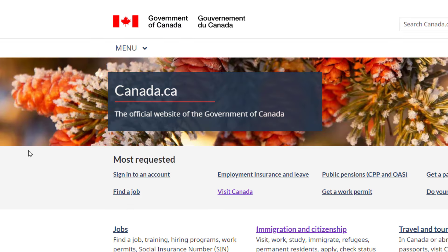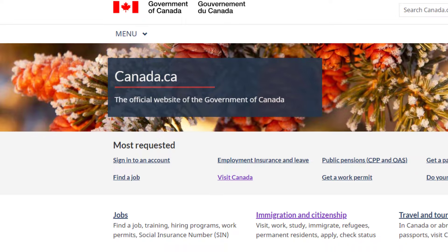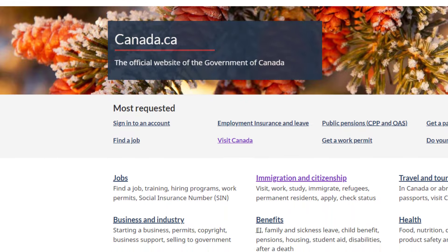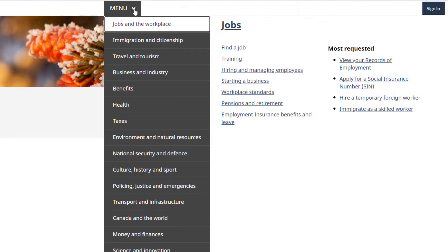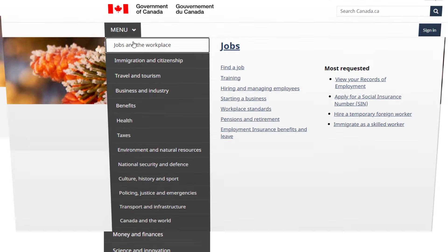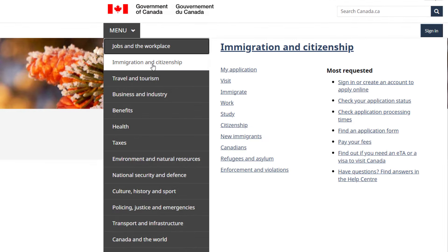There are many ways to find the visit visa link, but I'll tell you the easiest way, which is a standard method for applying for a visit visa. Now, click on the menu and a drop-down menu will appear. From there, click on Immigration and Citizenship.